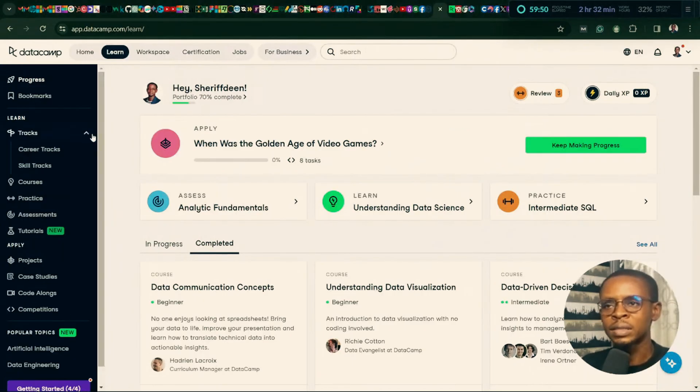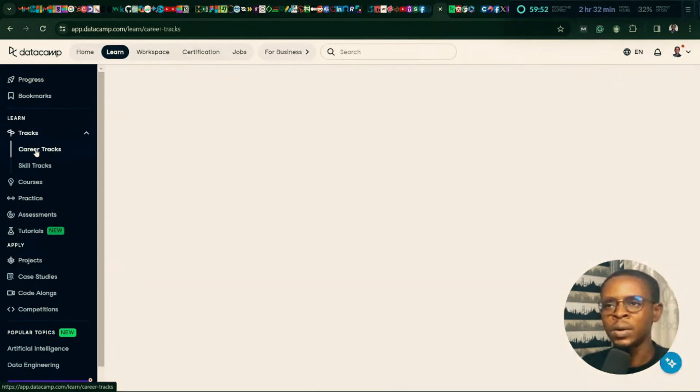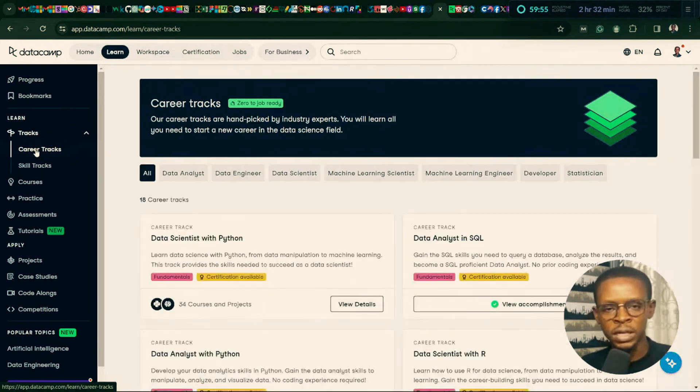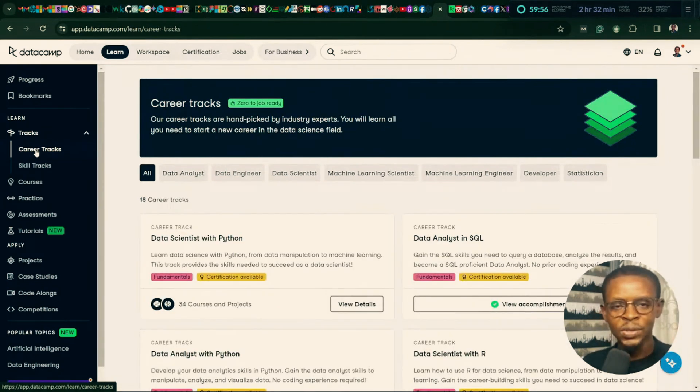And right now, we are starting a new career track, which is Data Analysis in Power BI. And officially, we are starting today.